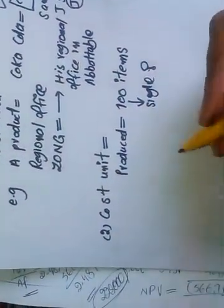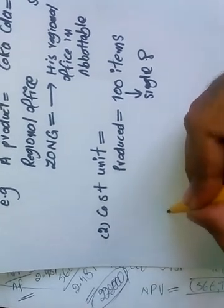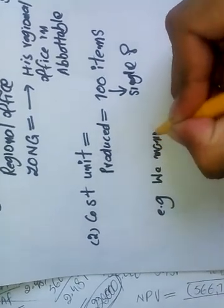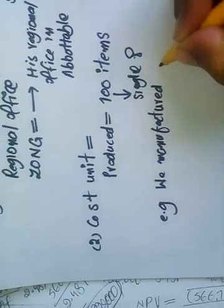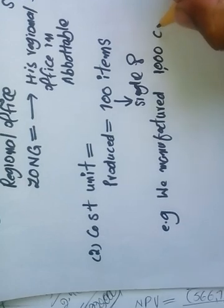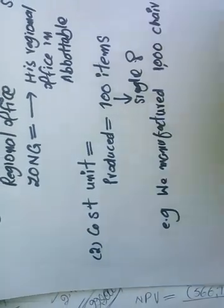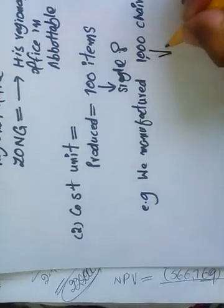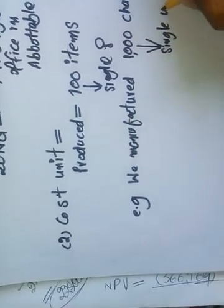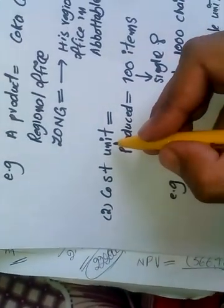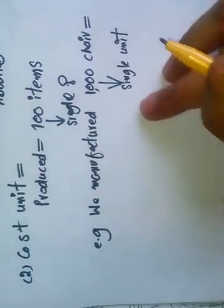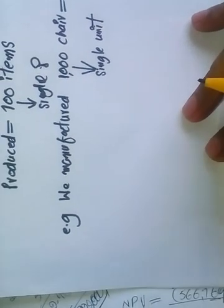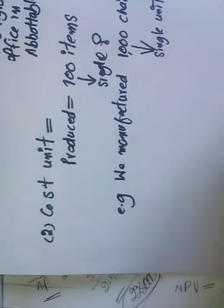What is the cost of a single unit? This is cost unit - what is the per unit cost of a product. This is cost unit.